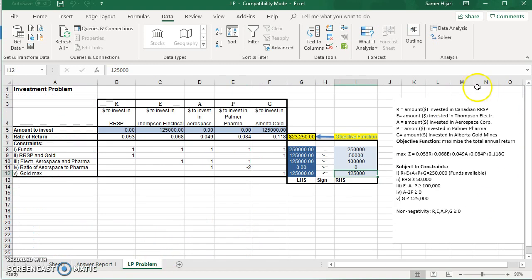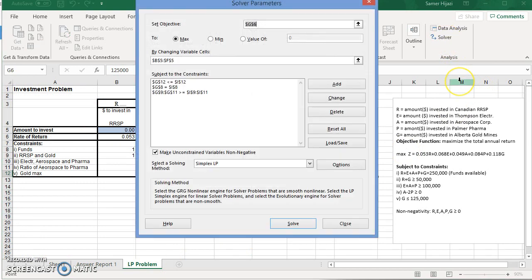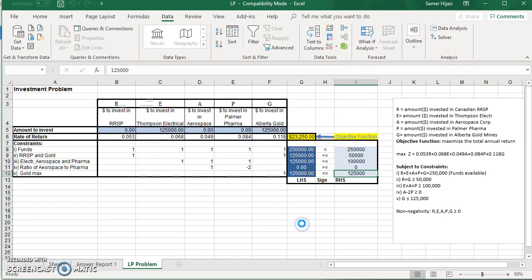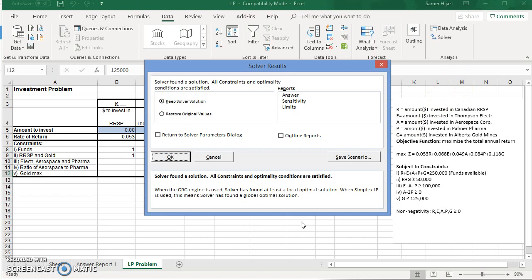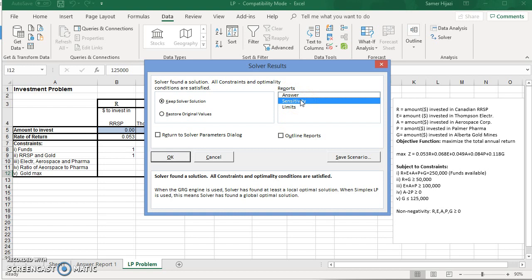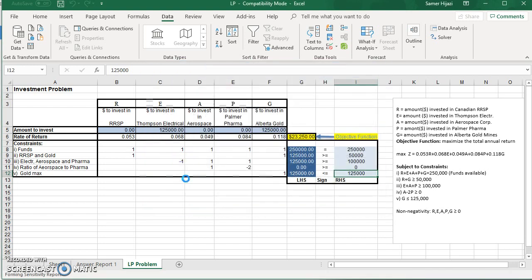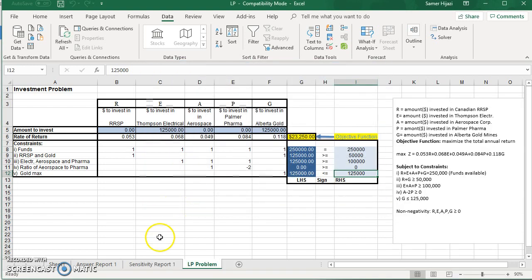Let's go back to Solver, and we're going to repeat the same thing. I'm going to click Solve. But in addition to the answer report, I want the sensitivity report. So if you want the sensitivity report, just click OK.